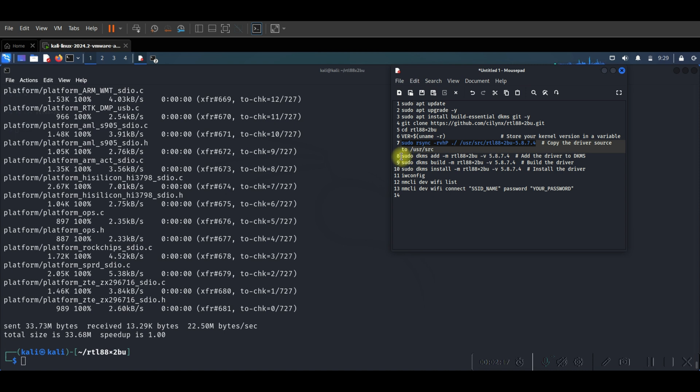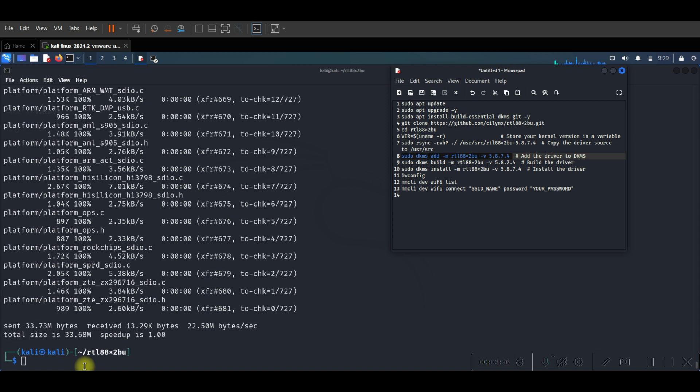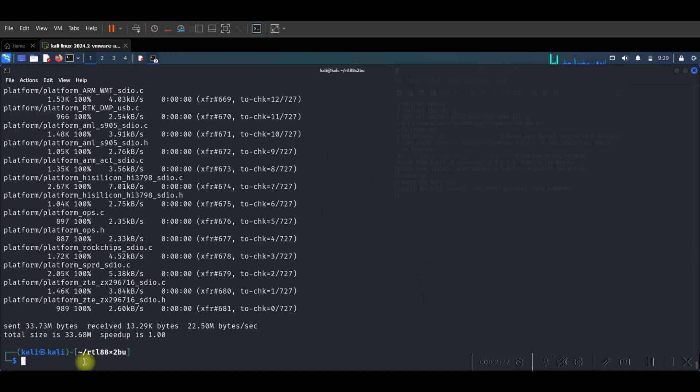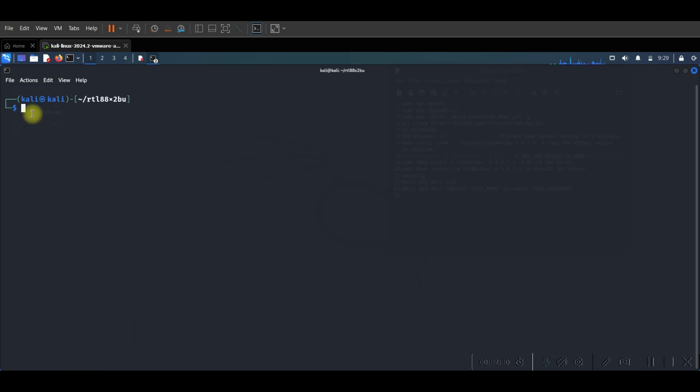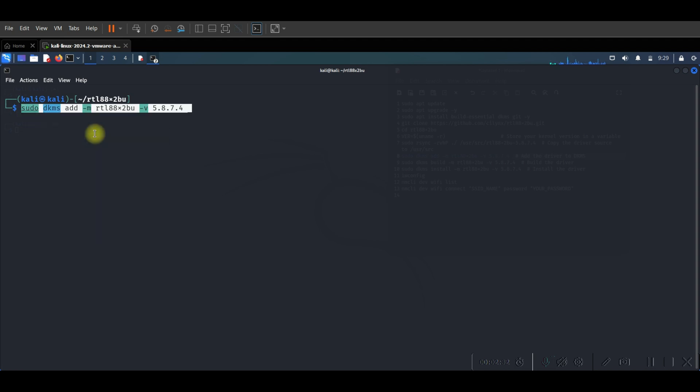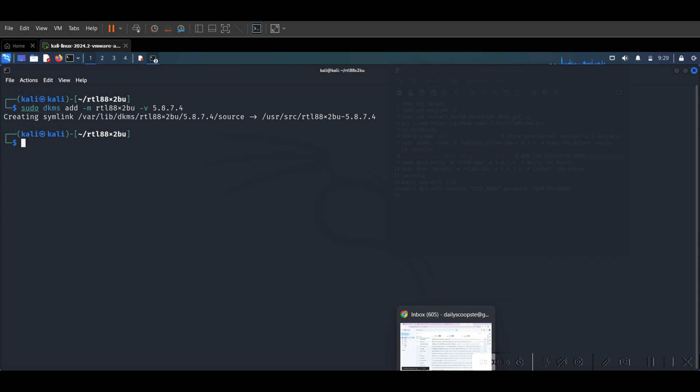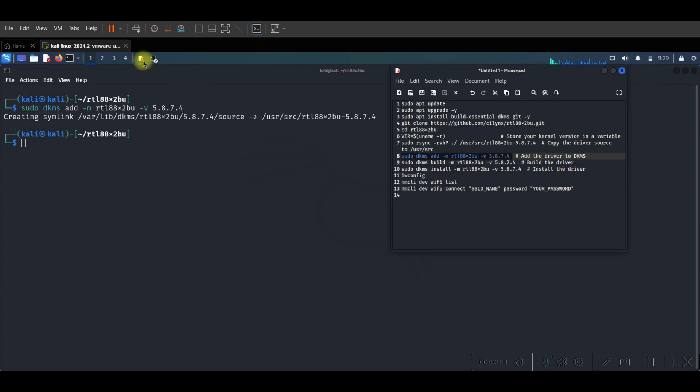The next step is to add the driver to DKMS. For this we need to use this command. Let's clear like this, paste, enter. Okay, good.